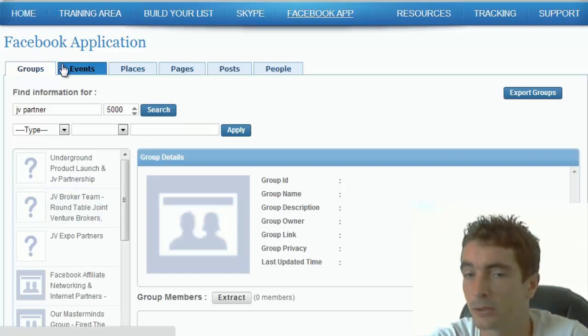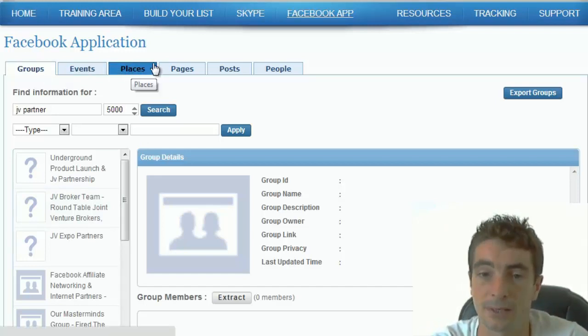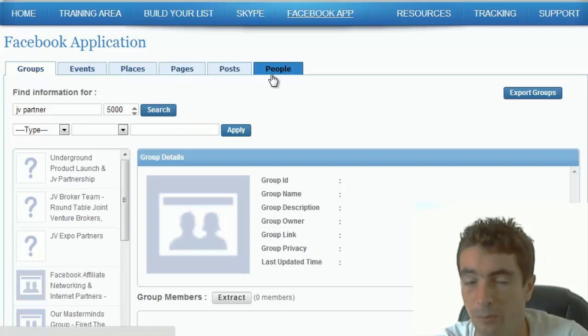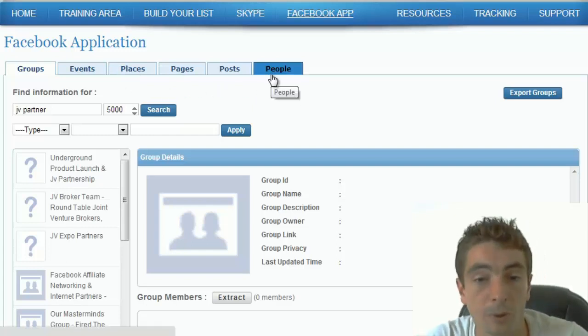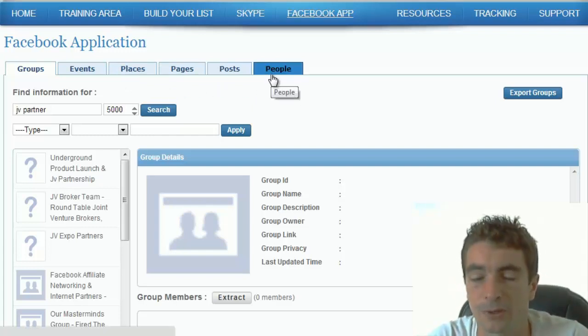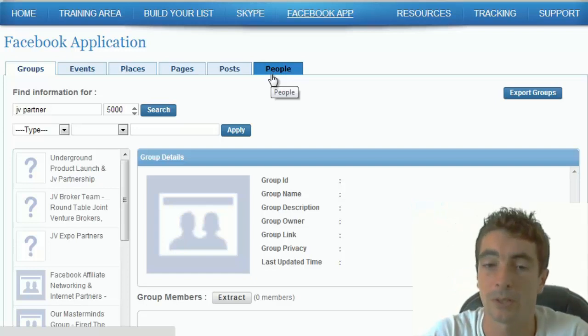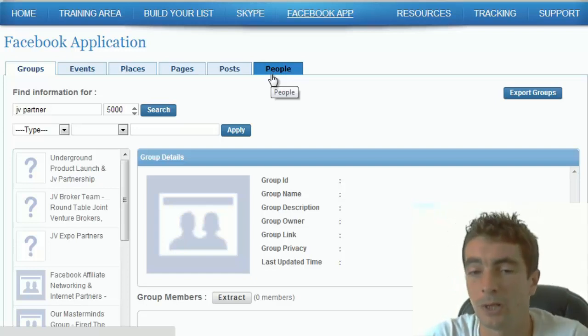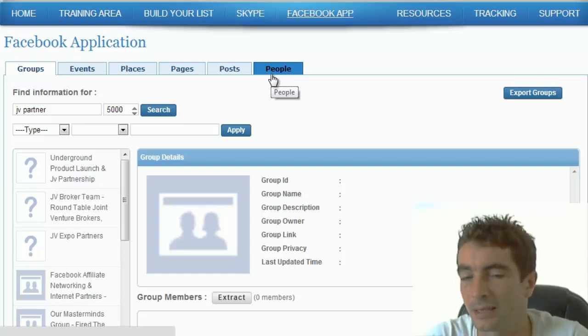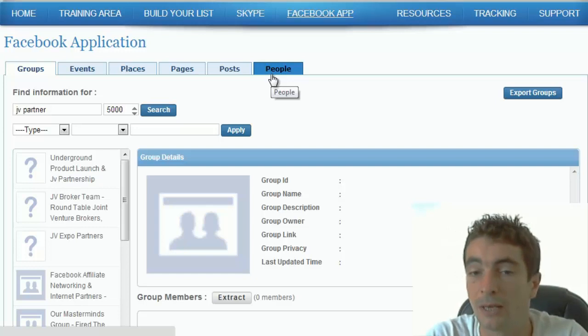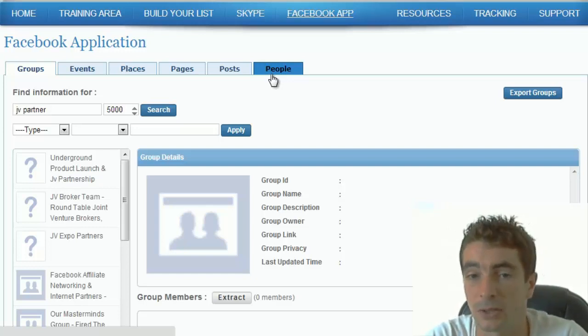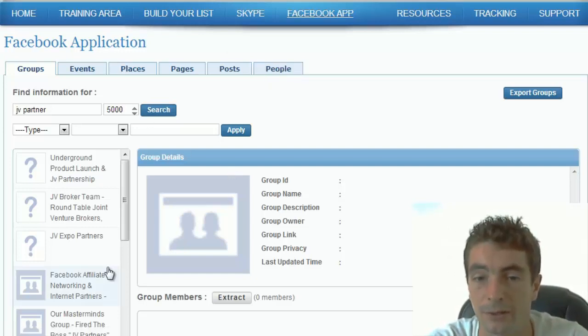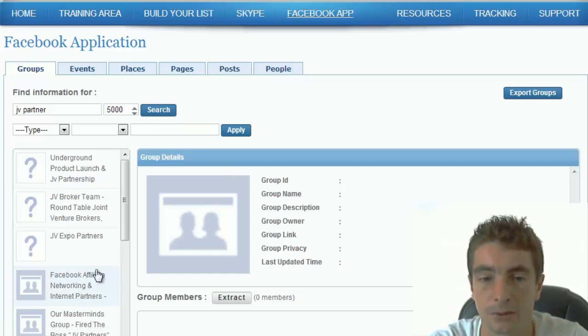So now you can type groups, events, places, pages, posts, or people. I personally like groups because people have to join a group, they have to request to join a group. So it usually indicates they're more active in that particular niche, but depending on the niche, and this is just a quick example, you can use anything here.